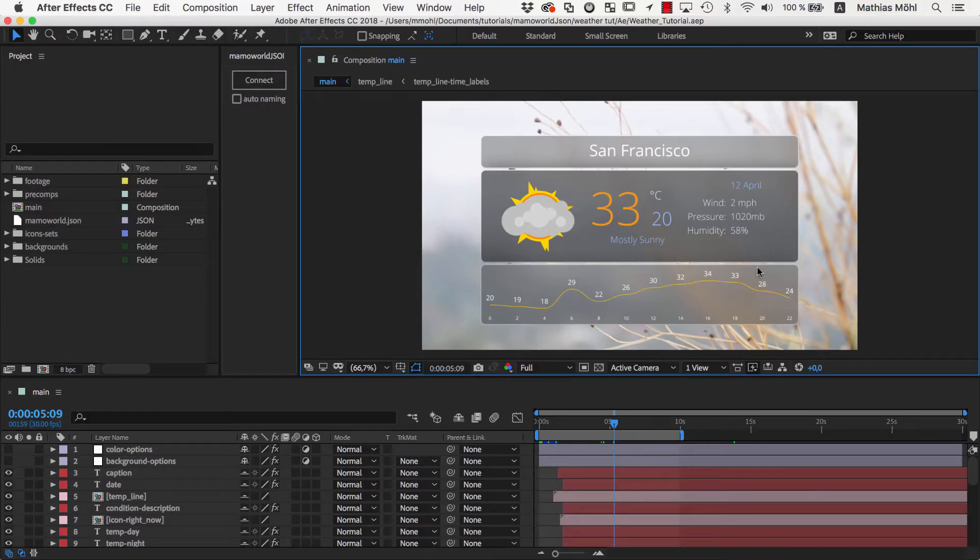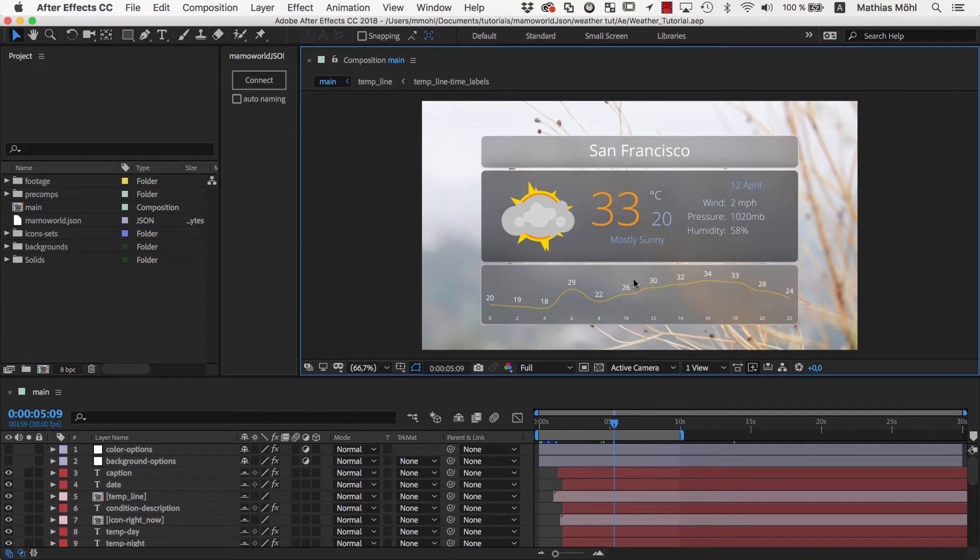In this part, we will link this temperature line to our JSON file so that you just need to update those numbers in the file and both the numbers and the line update in After Effects.